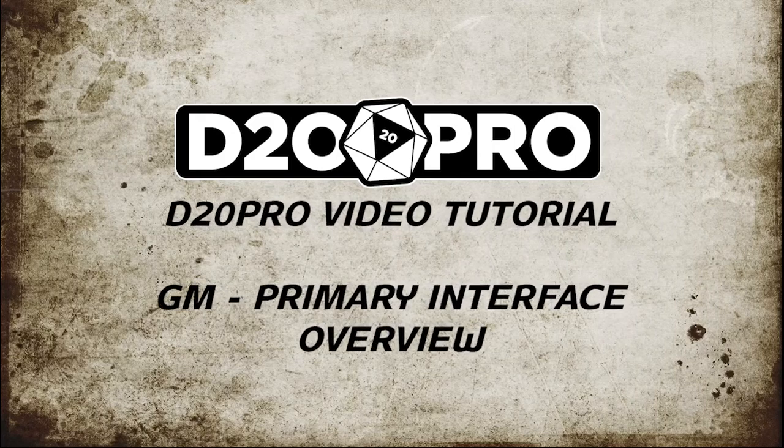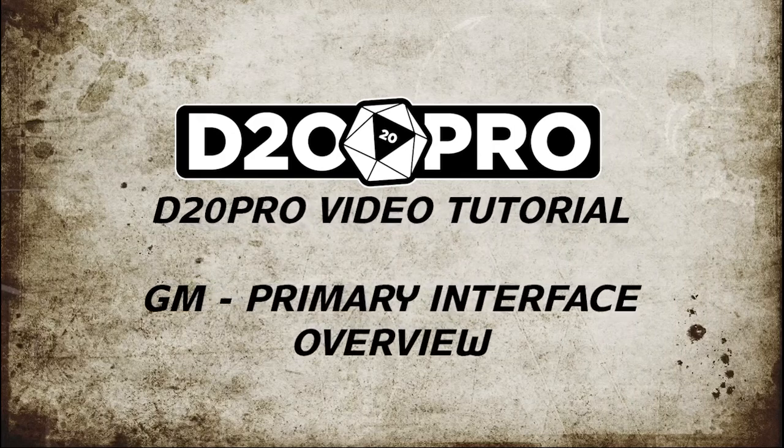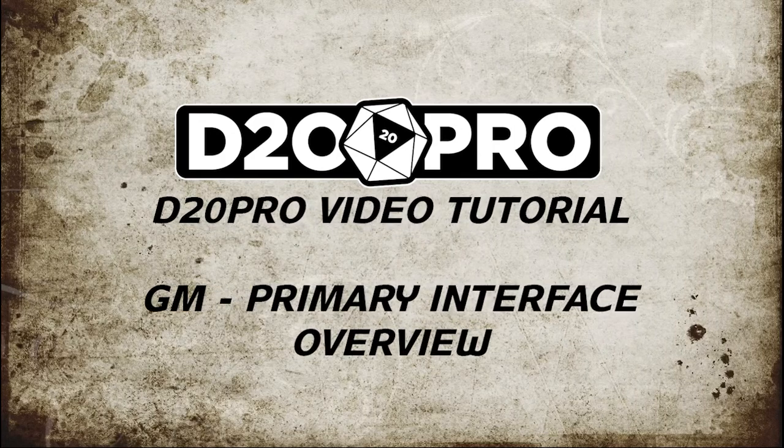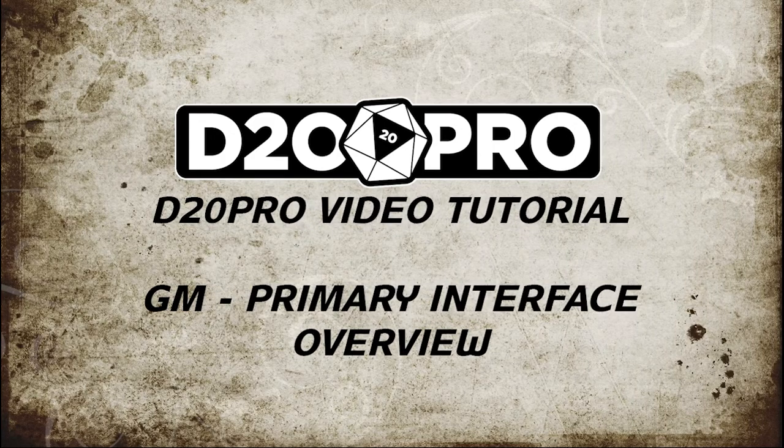Welcome to a D20 Pro video tutorial. My name is Curtis, and I'll be going over the GM Primary Interface Overview.